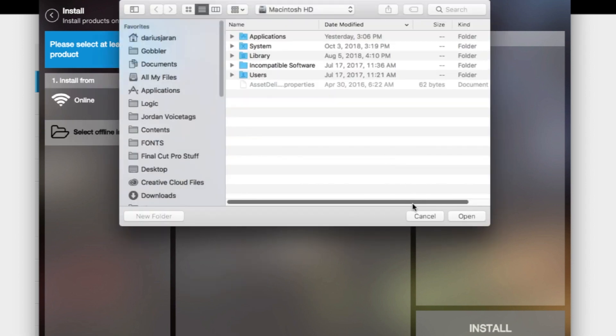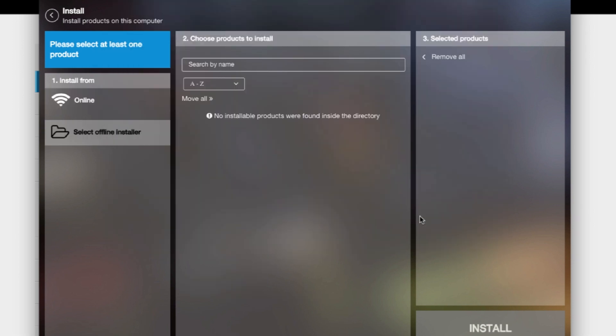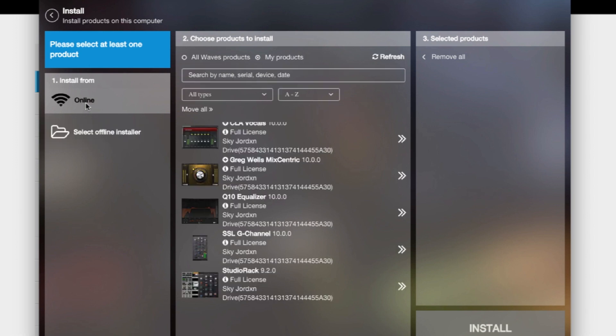You can click offline, nothing on it. Alright, so install from online since you just bought it online, and it should have all the plugins here.